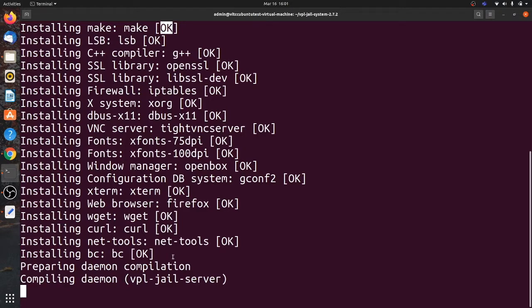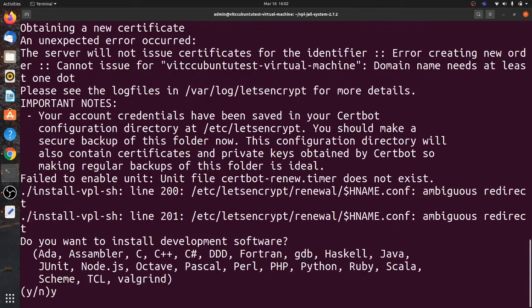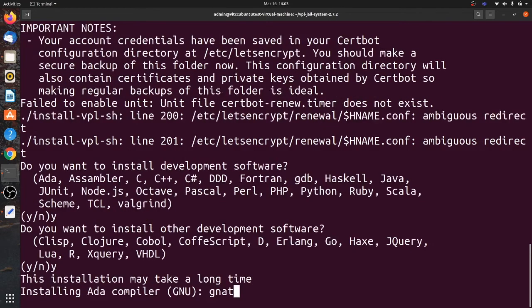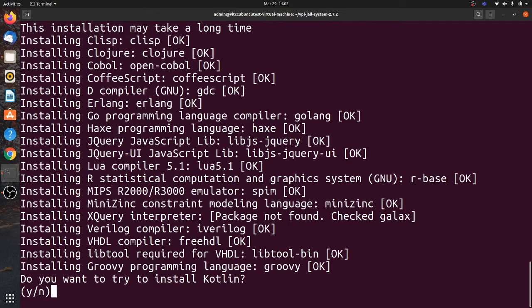During installation, the software may ask you to set up SSL encryption for your domain name for VPL — click No; you can add security certificates later. The languages being installed include: Ada, Assembler, C, C++, C#, DDD, Fortran, GDB, Haskell, Java, JUnit, Node.js, Octave, Pascal, Perl, PHP, Python, Ruby, Scala, Scheme, TCL, Valgrind, and also Clips, Clojure, Cobol, CoffeeScript, Erlang, VHDL, and others. Click Yes to proceed.